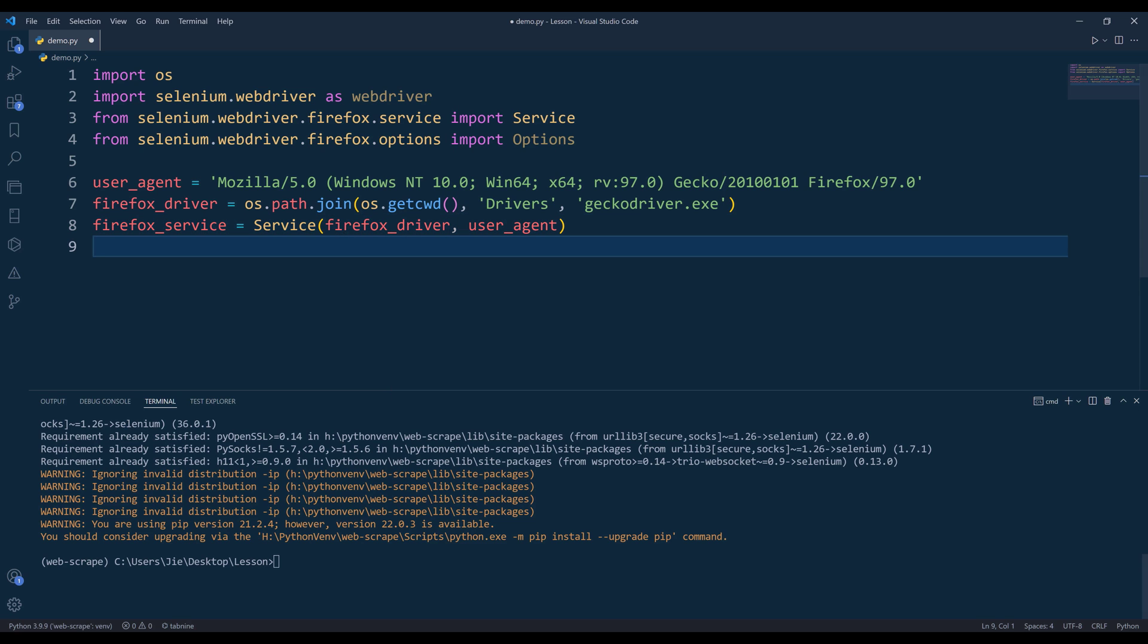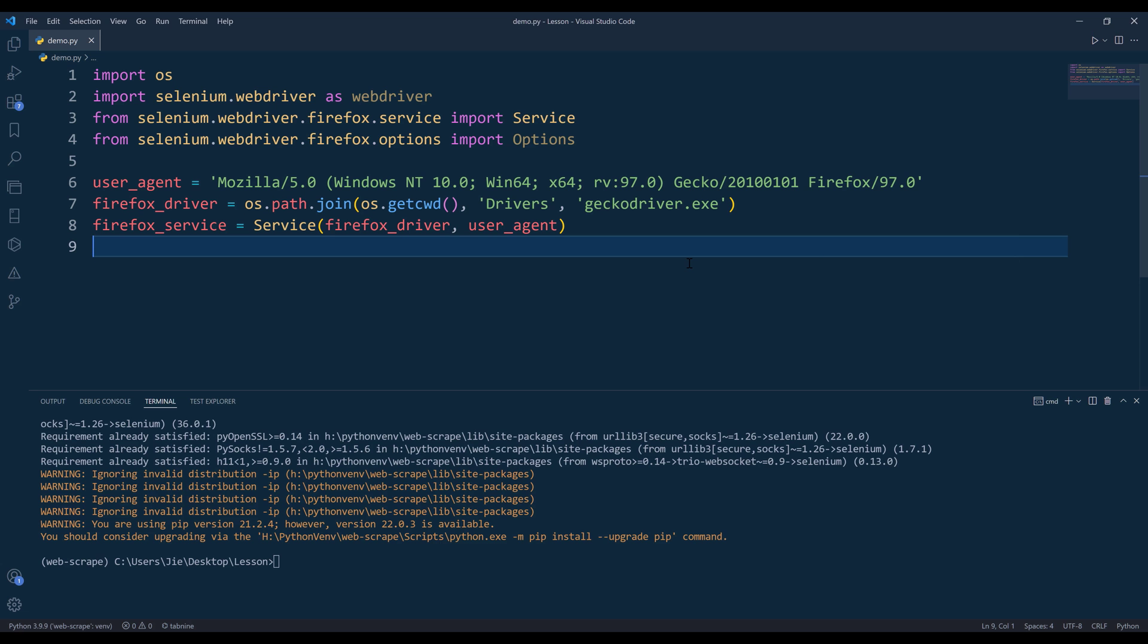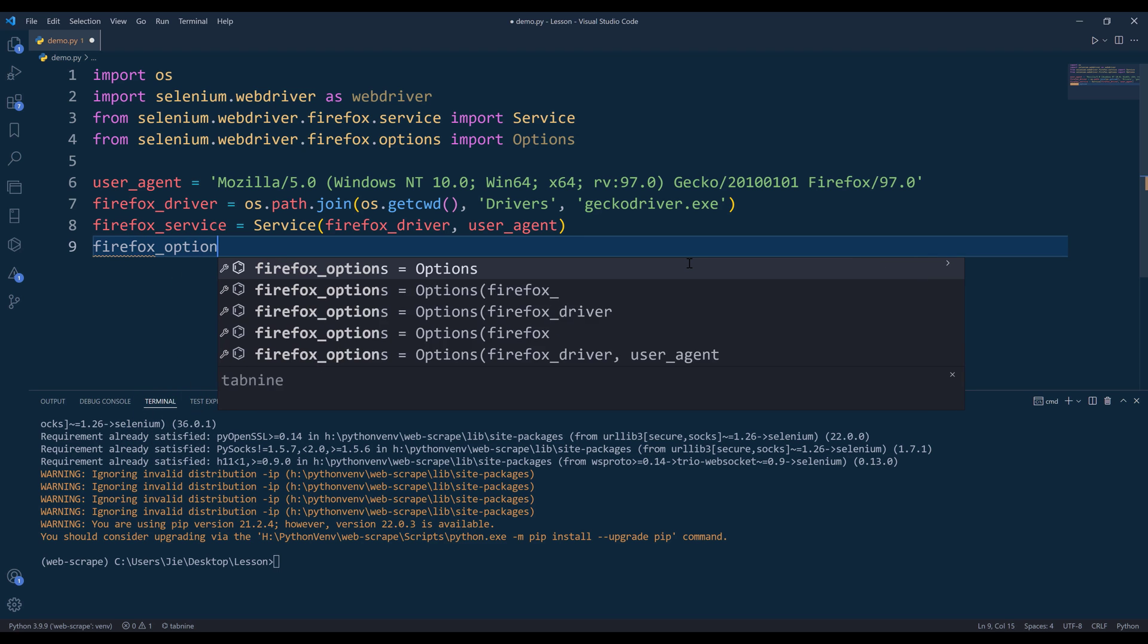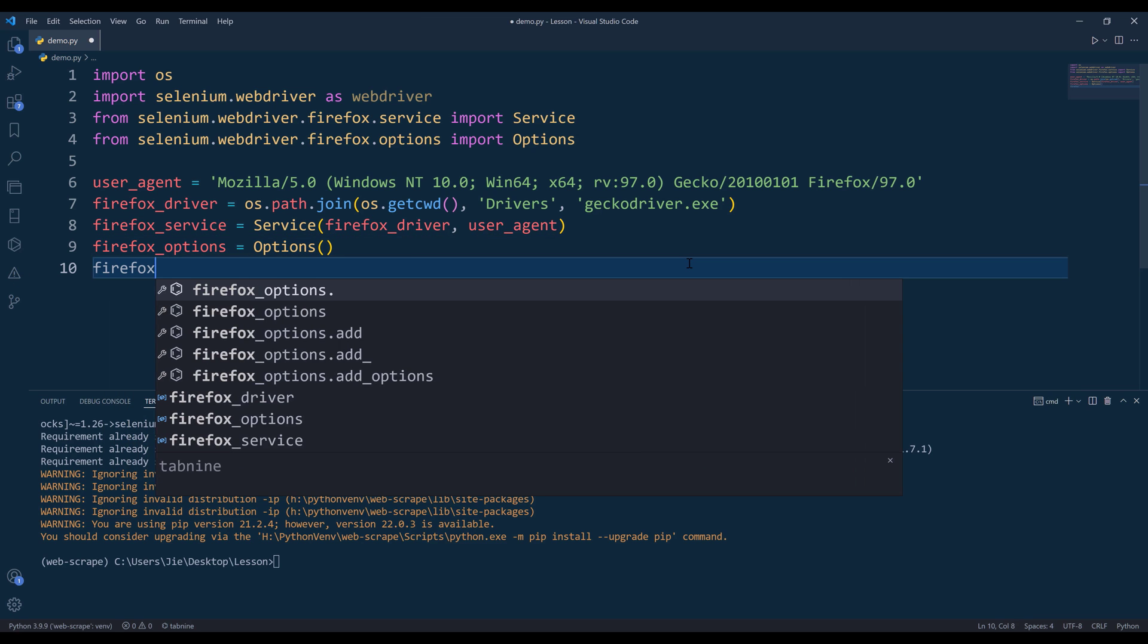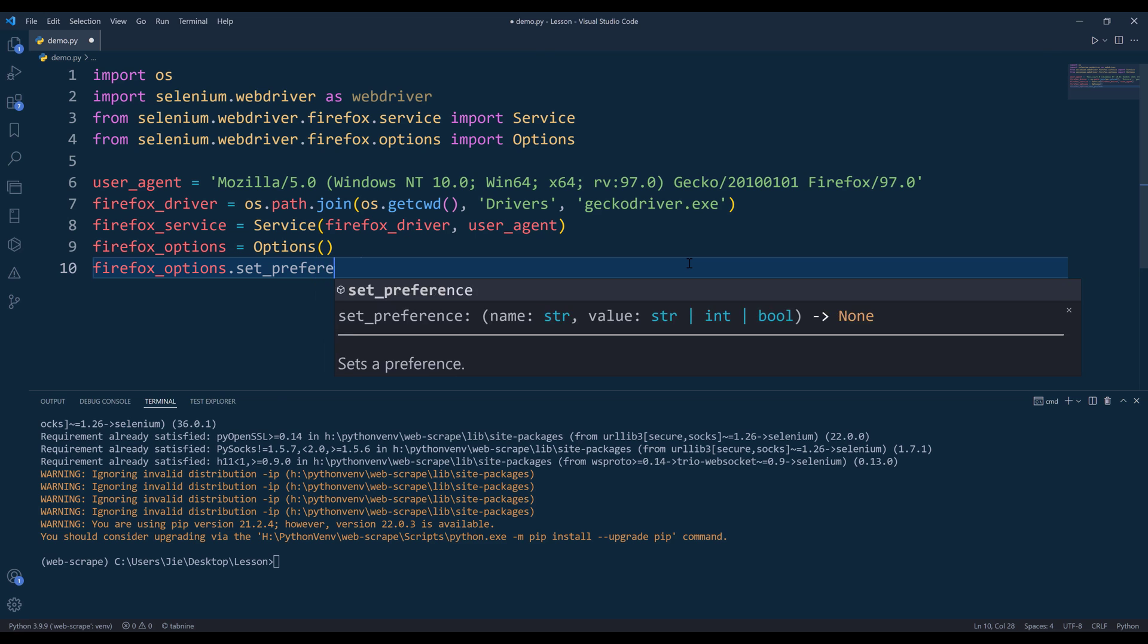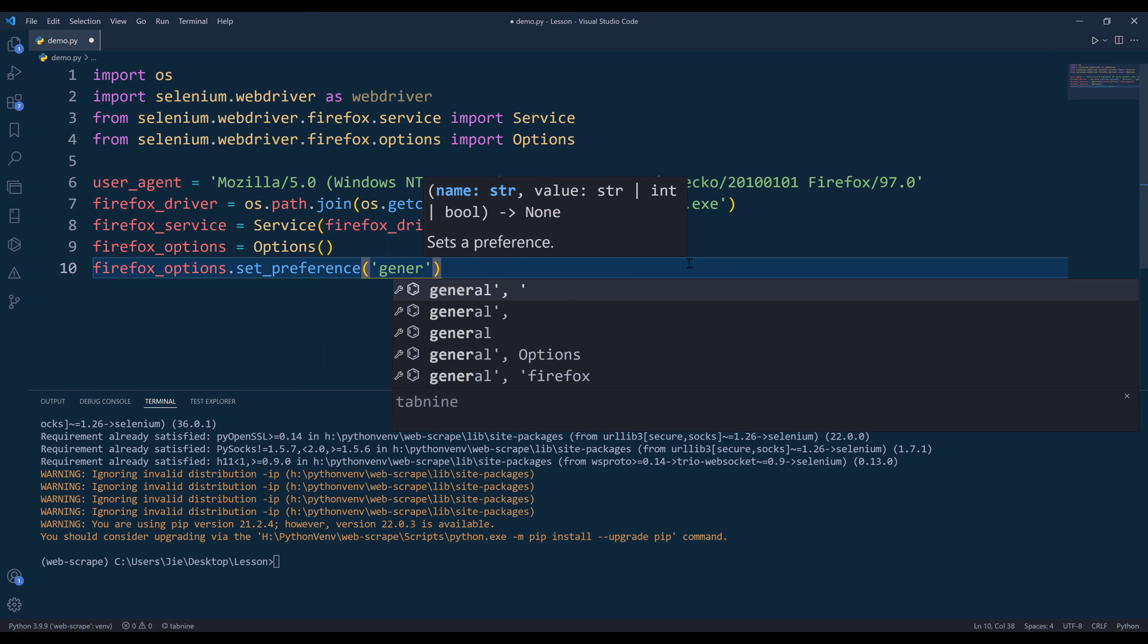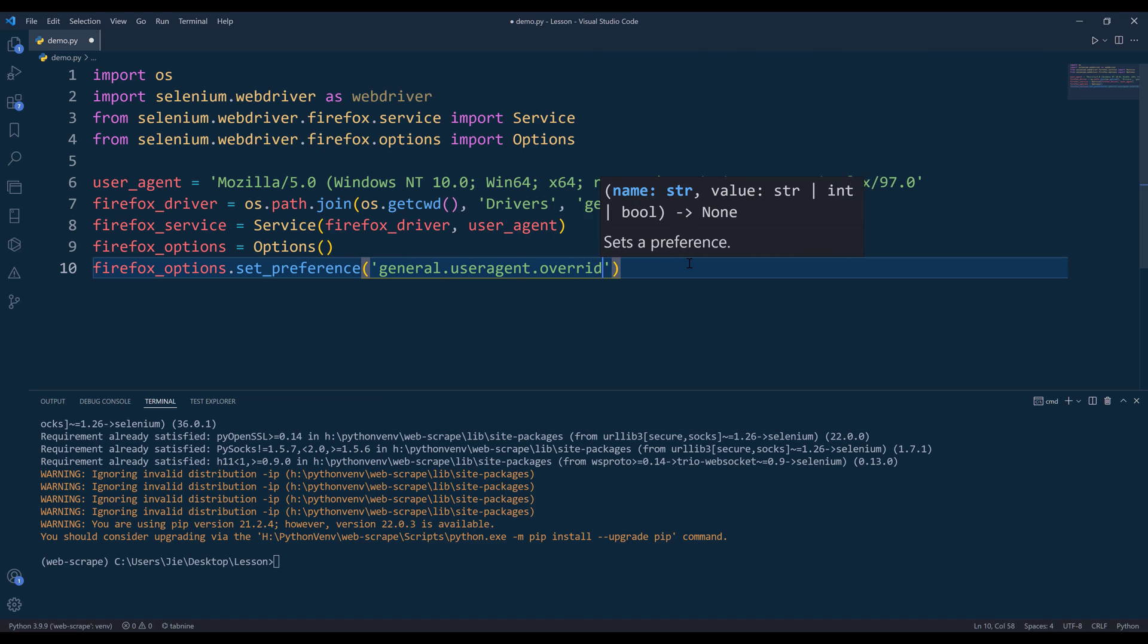To attach the headers information, which is going to be the options, I'm going to create an options object and name the object Firefox options. I can attach the headers property by using the set preference method, and for user agent it's going to be general.useragent.override.